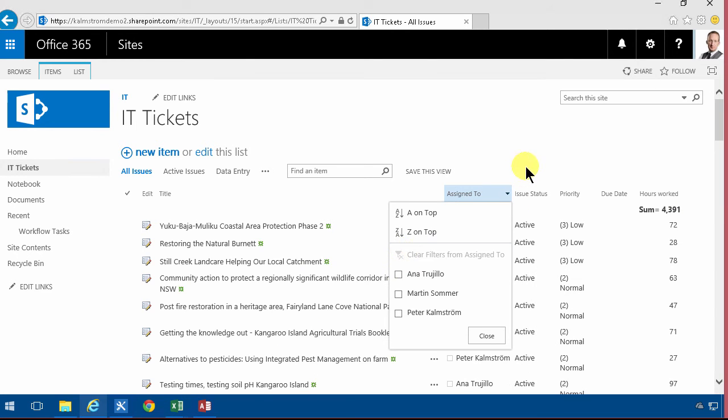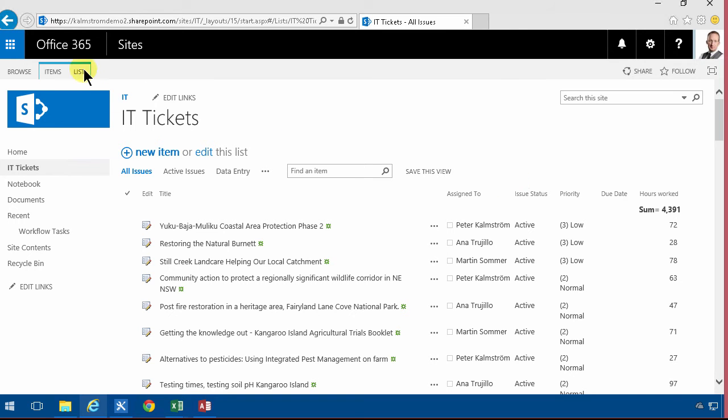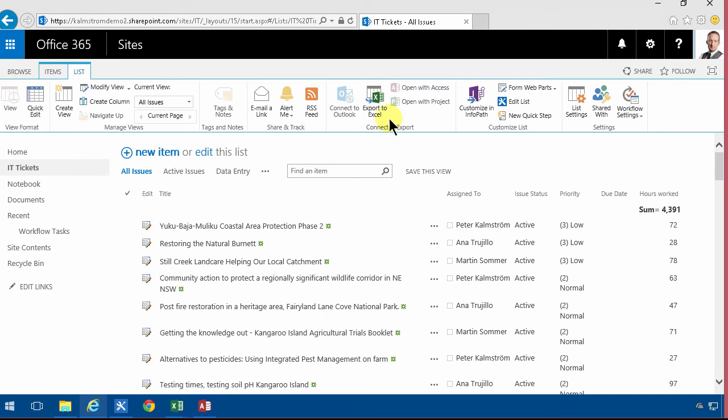However if you want more elaborate analysis of this list data then I really recommend using Excel for that because there are some analysis features in SharePoint but SharePoint is really not built for analysis. Excel is. So what I would recommend doing is exporting this list to Excel.